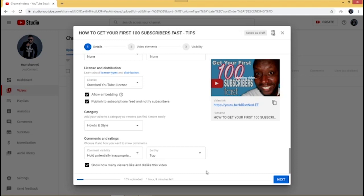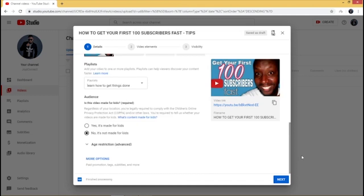Your upload will take longer if your internet connection is slow, but it'll be faster with a good connection. I'm going to speed through this part of the tutorial. Once it has finished processing, just click 'Next.'